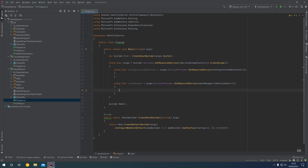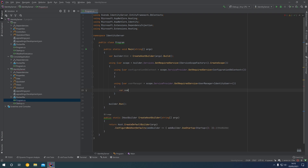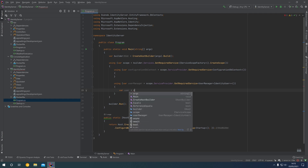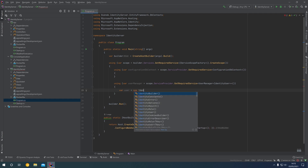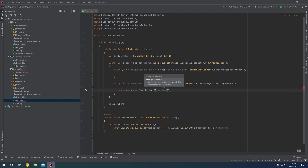Within the using statement, we can create ourselves a test user to insert into the database. We're going to say var user equals new IdentityUser. We're going to give the user a username of simply test@example.com.